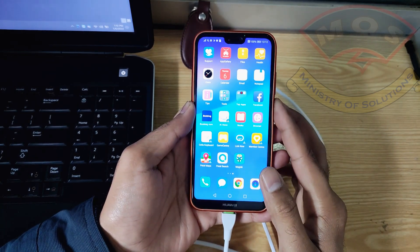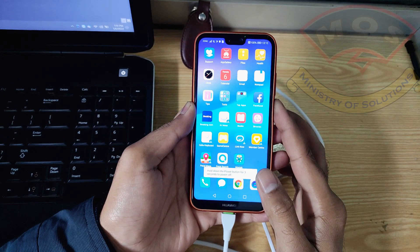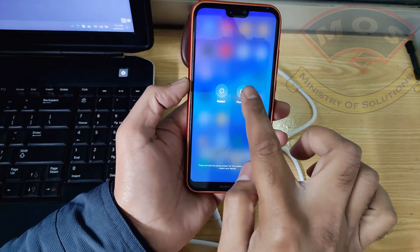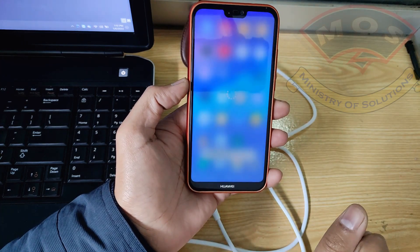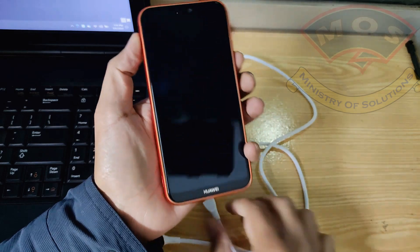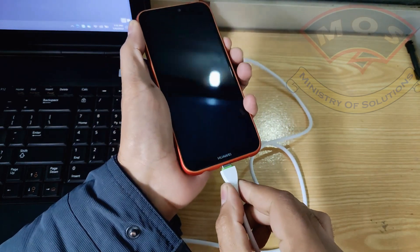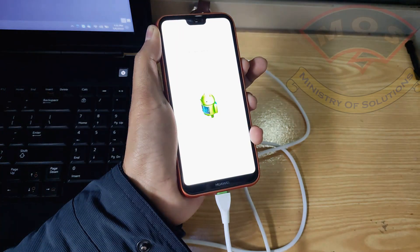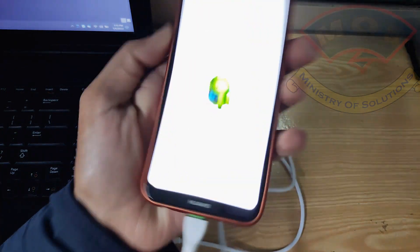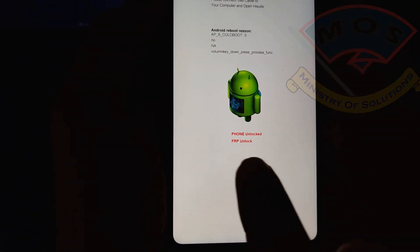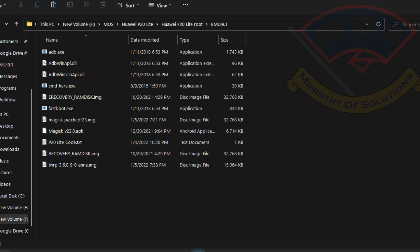You need to switch off your phone and disconnect from the computer. Now hold the volume down key and insert the cable — the phone should enter fastboot mode. Now we can see the phone is showing unlocked.